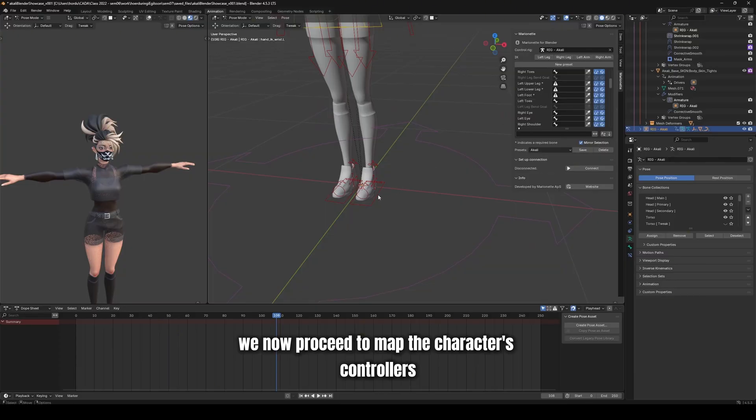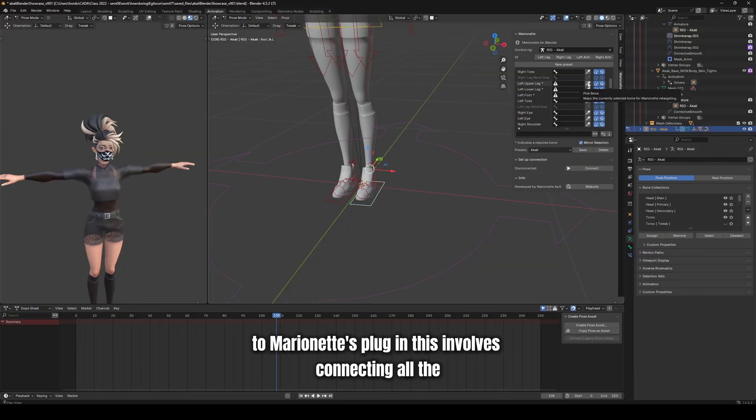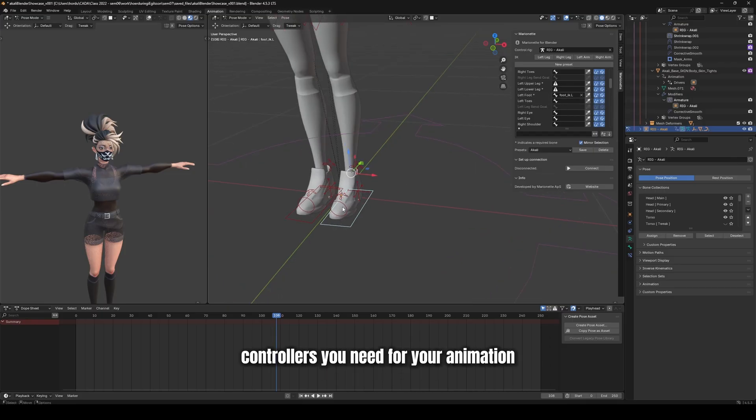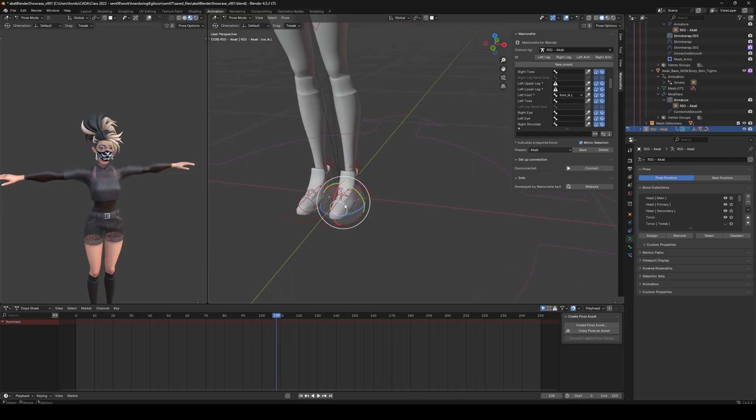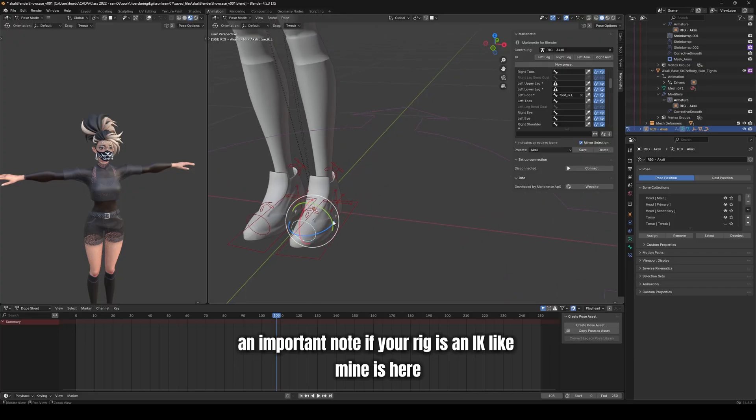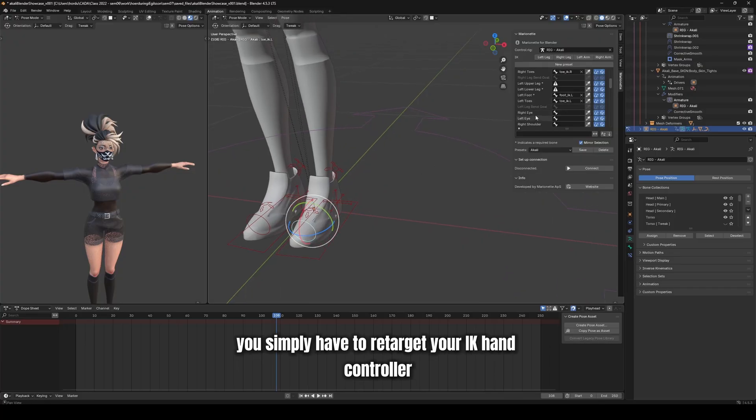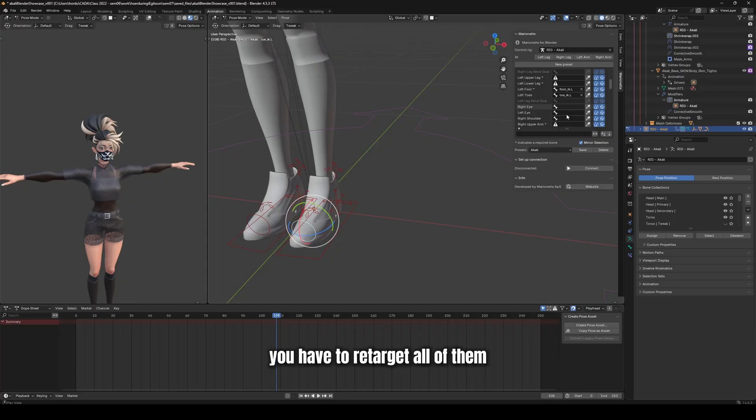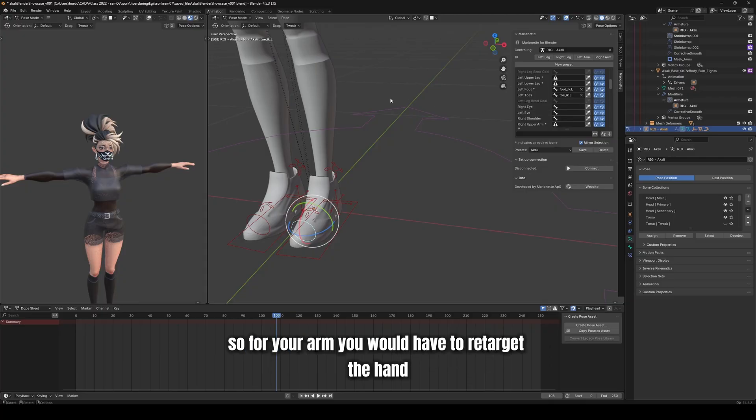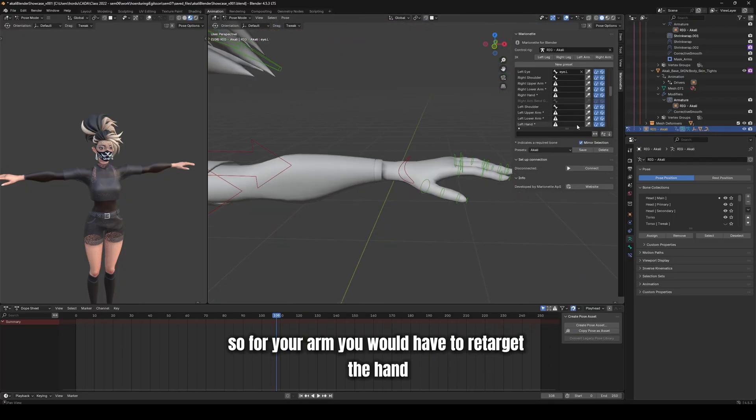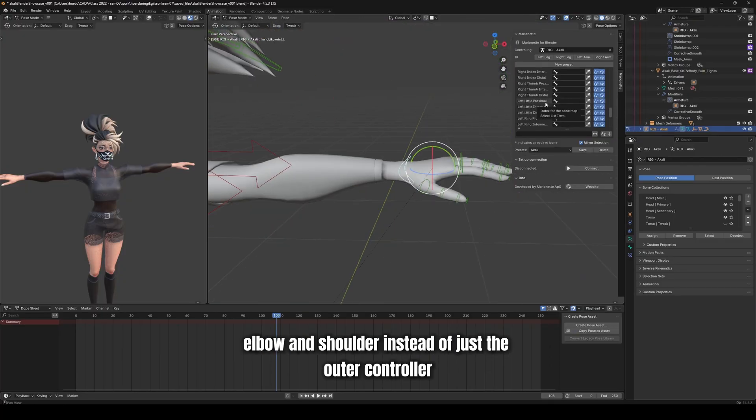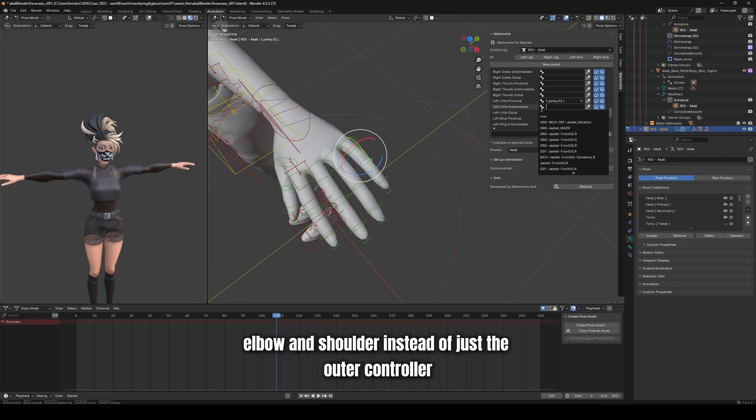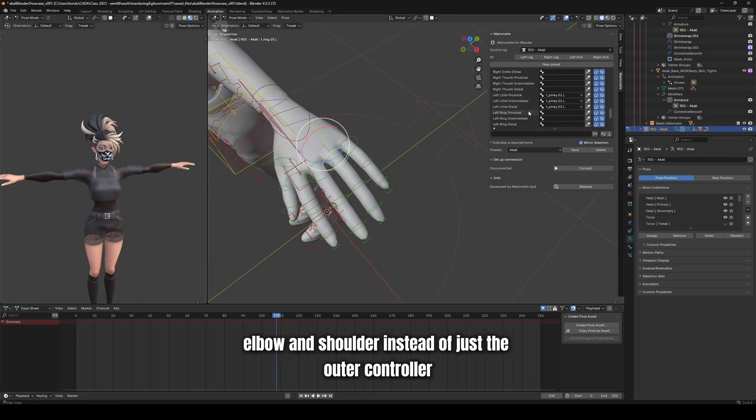We now proceed to map the character's controllers to Marionette's plug-in. This involves connecting all the controllers you need for your animation. An important note, if your rig is in IK like mine is here, you simply have to retarget your IK hand controller or IK foot controller. For an FK rig, you have to retarget all of them. So for your arm, you would have to retarget the hand, elbow, and shoulder instead of just the outer controller.